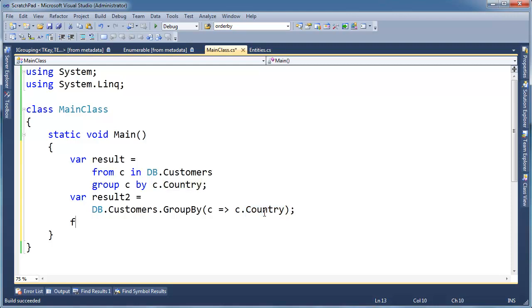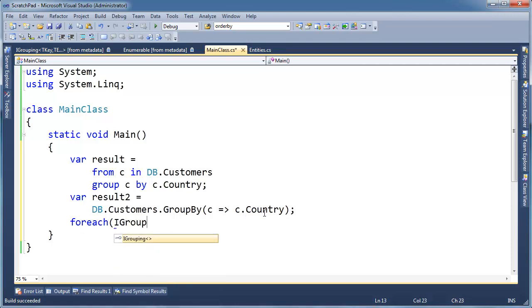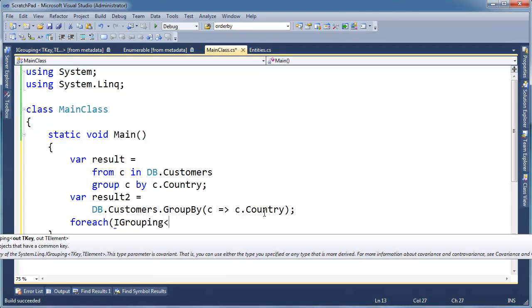All right, so let me see if I can illustrate here with a for each. For each, IGrouping, I'm going to actually type it out instead of saying var. And the IGrouping, oh, my gosh, generics. Generics.